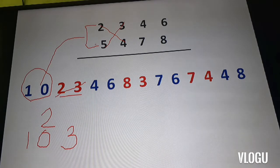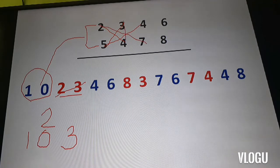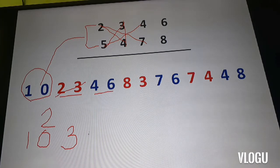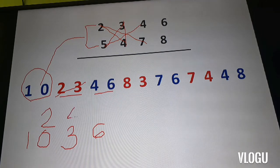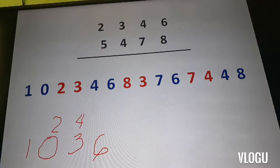Next, we have to multiply the three-digit cross: five times four, two times seven, and three times four. Their combined result is 46. I write down 6 and carry over 4.